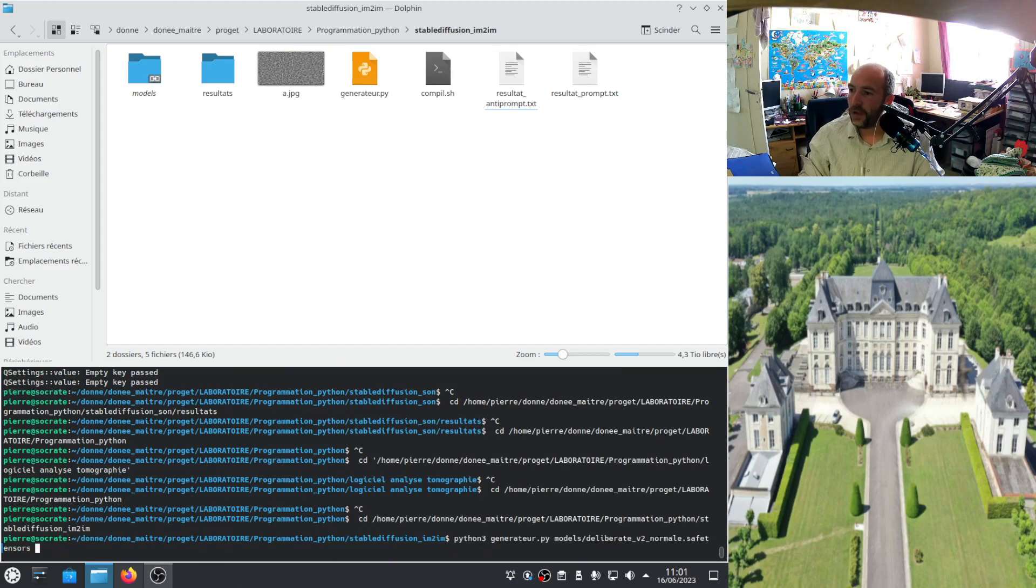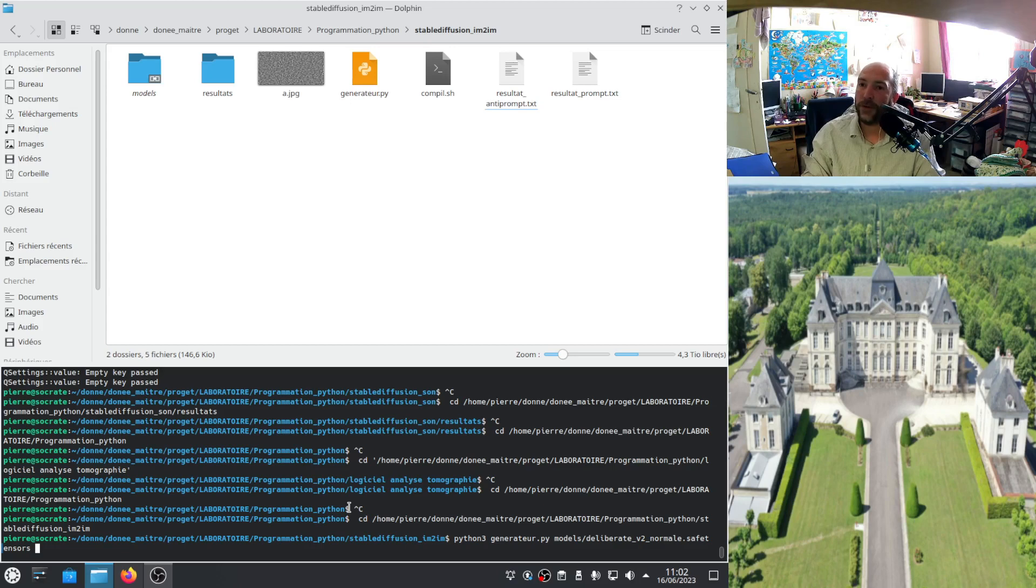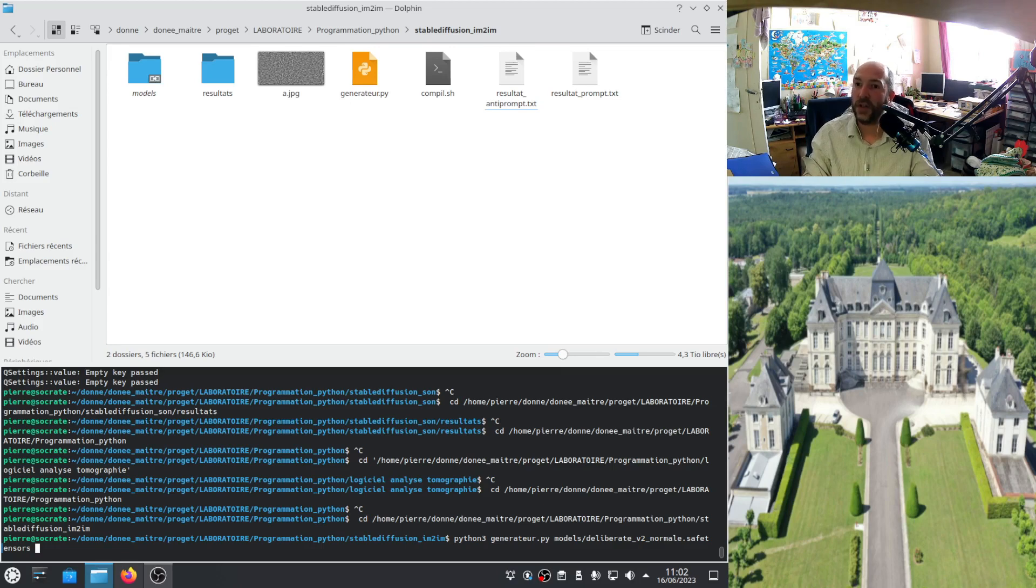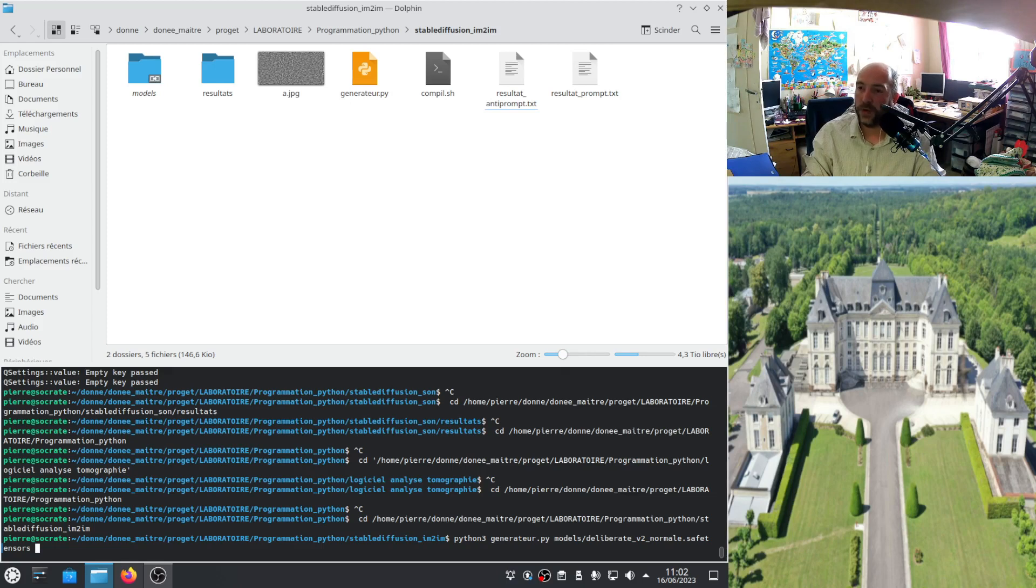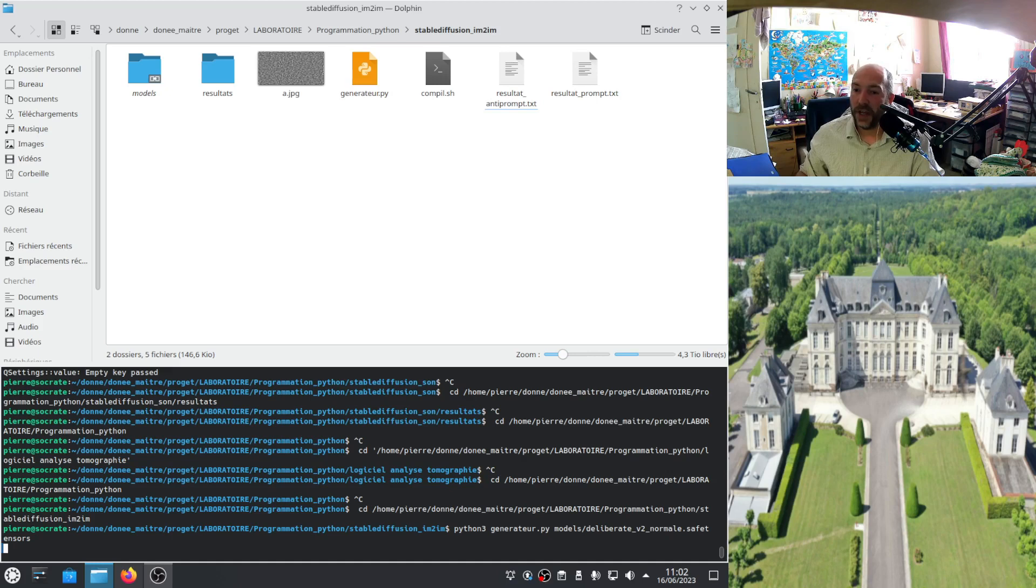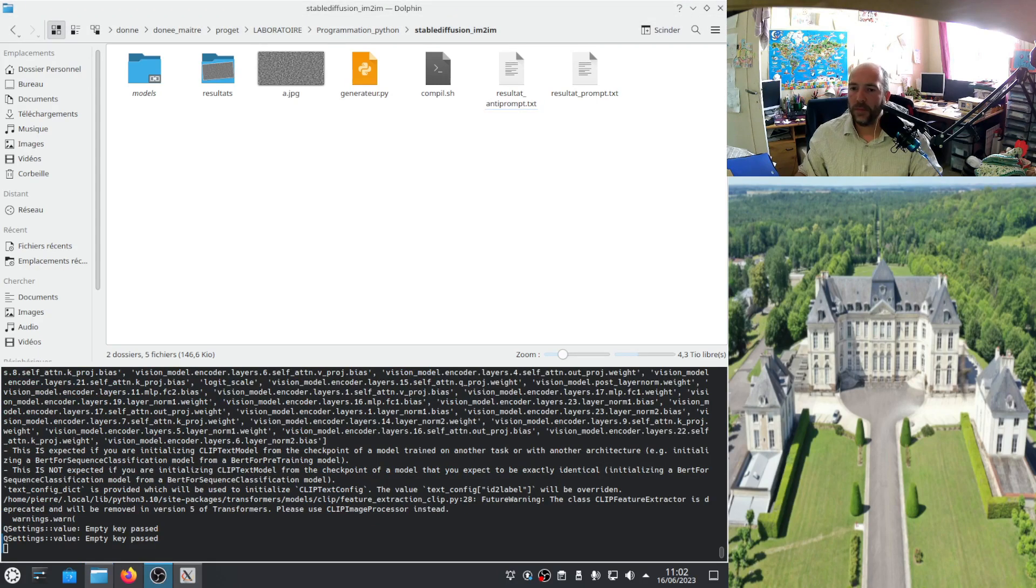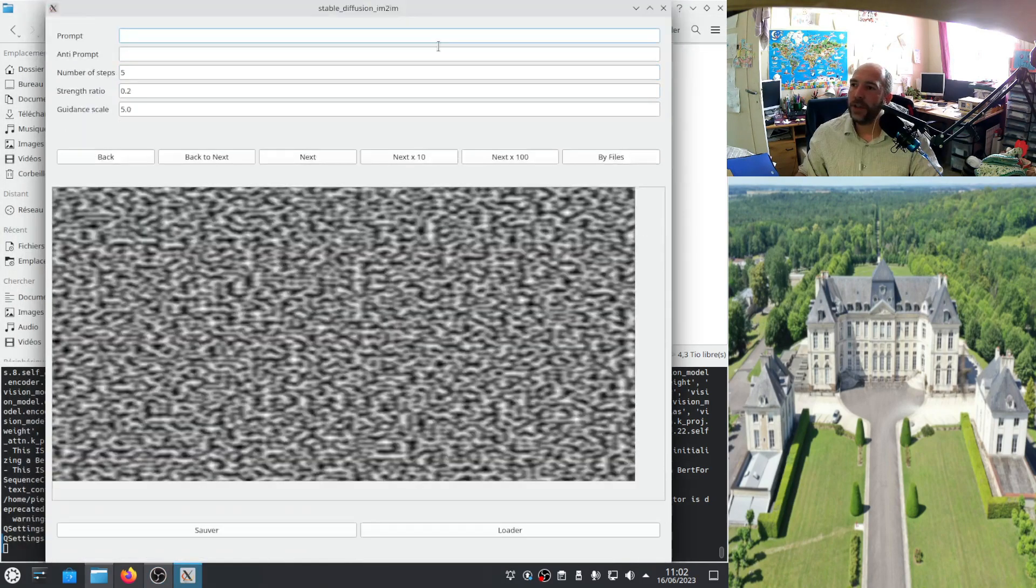So I open it and I will use the model Deliberate here, which is selected, safe tensor, which you can download on CivitAI. For more information, I will put you the link to the video which explains how this one software works, if you want to use it to do the full process. So I open it. It will take some time. Here we go. It's open.